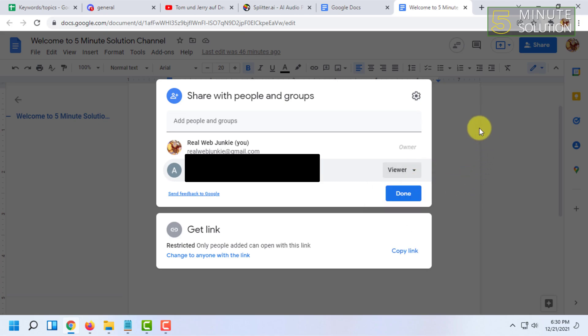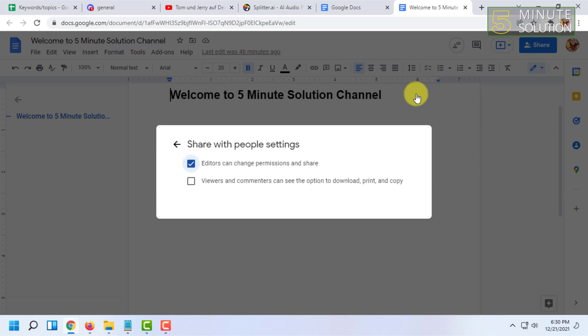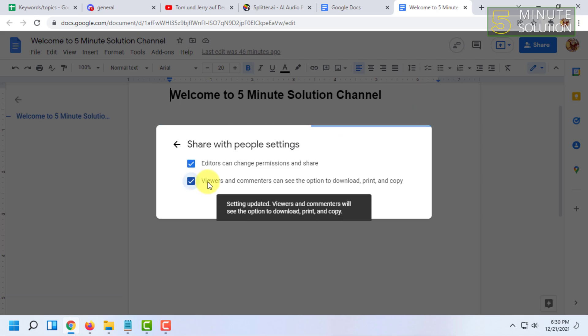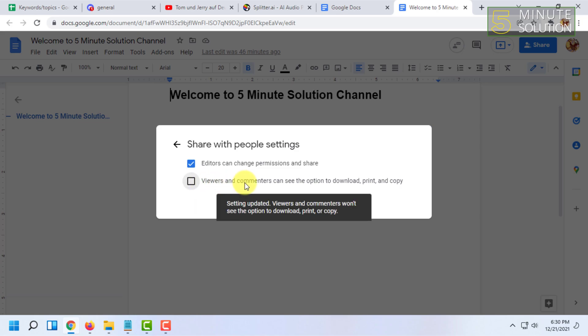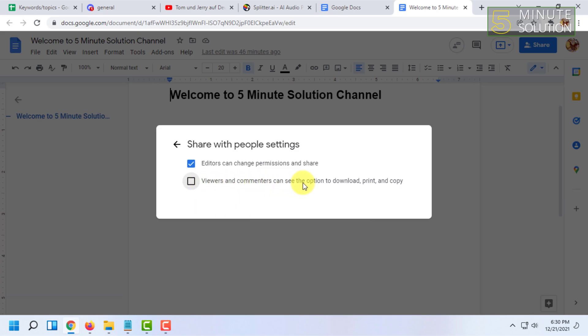Then click on Share with People Settings. In here, make sure this option is turned off: 'Viewers and commenters can see the option to download, print, and copy.' Turn it off so that people can view the document but cannot download it.